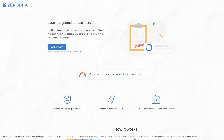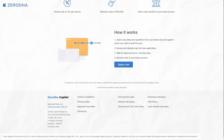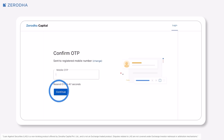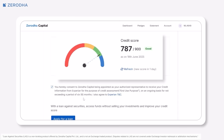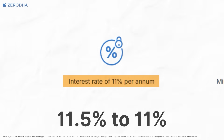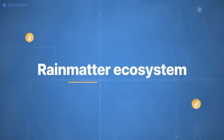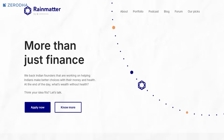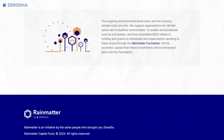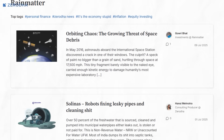Your credit score plays a big role in how easily you can get a loan or credit card, and how much interest you'll pay. A higher score means better approval chances and lower borrowing costs. To help you stay updated, we've added a feature on the Zerodha Capital website where you can quickly check your credit score and understand what it means. We've also lowered the interest rate for LAAS from 11.5% to 11%. Through Rain Matter Investments, we continue supporting and partnering with driven founders and builders in wealth and investing, health, sustainability, and the storytelling space.